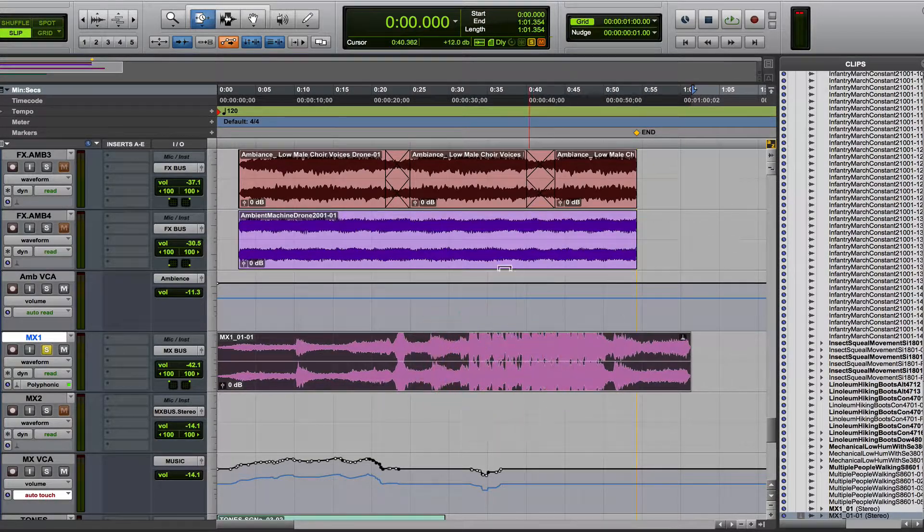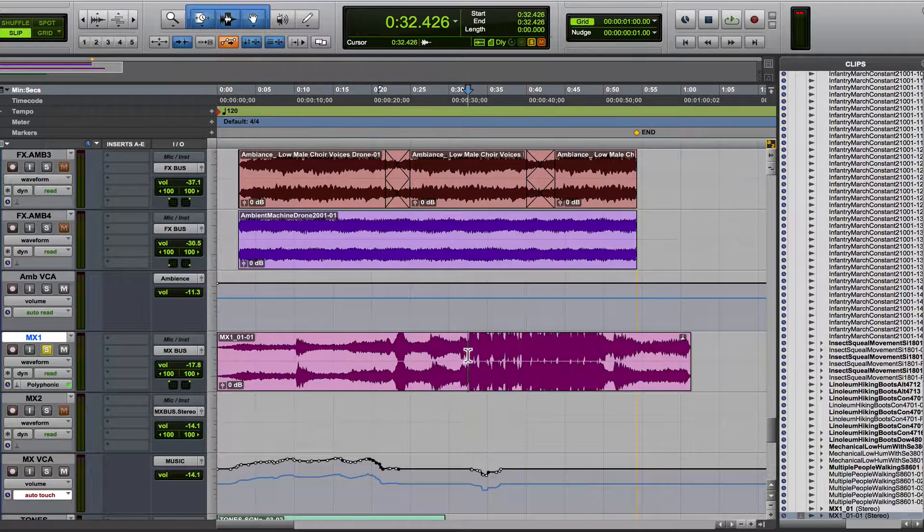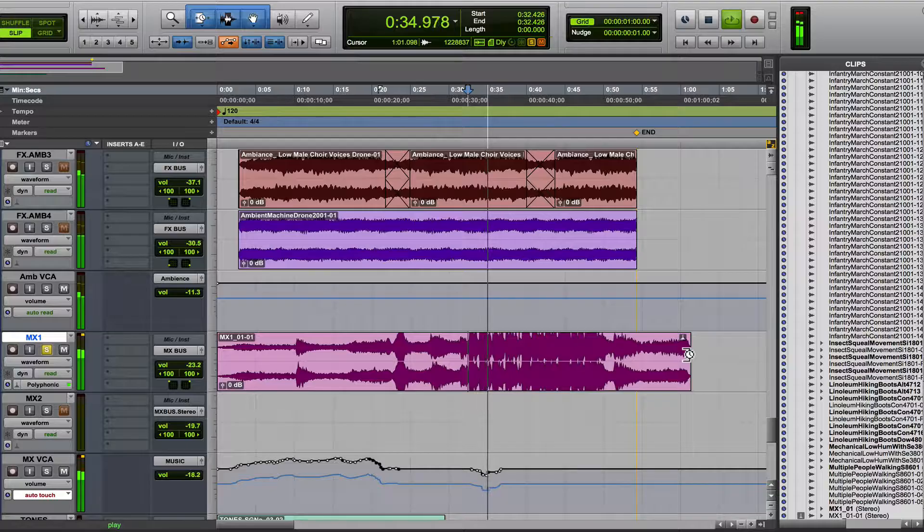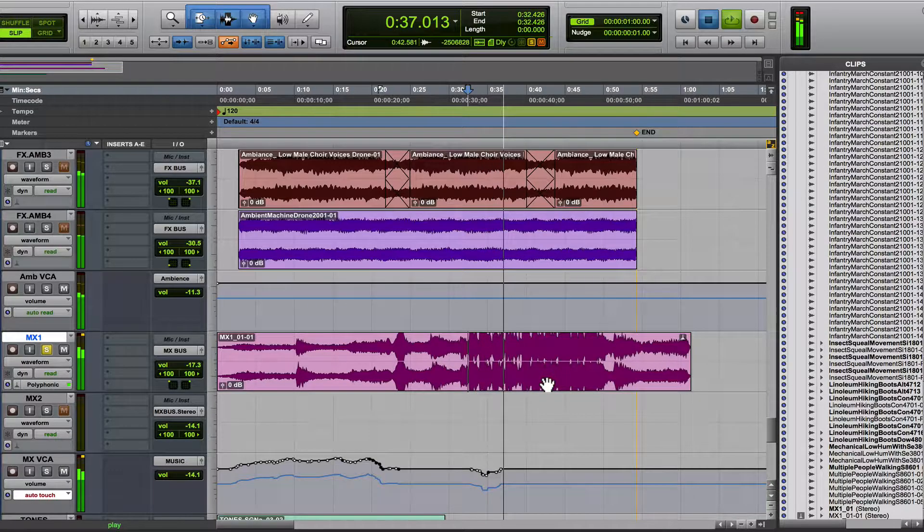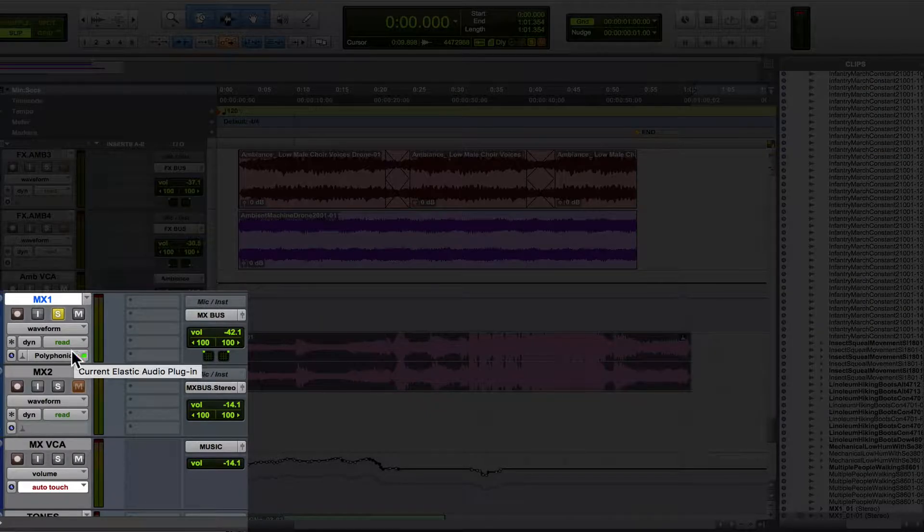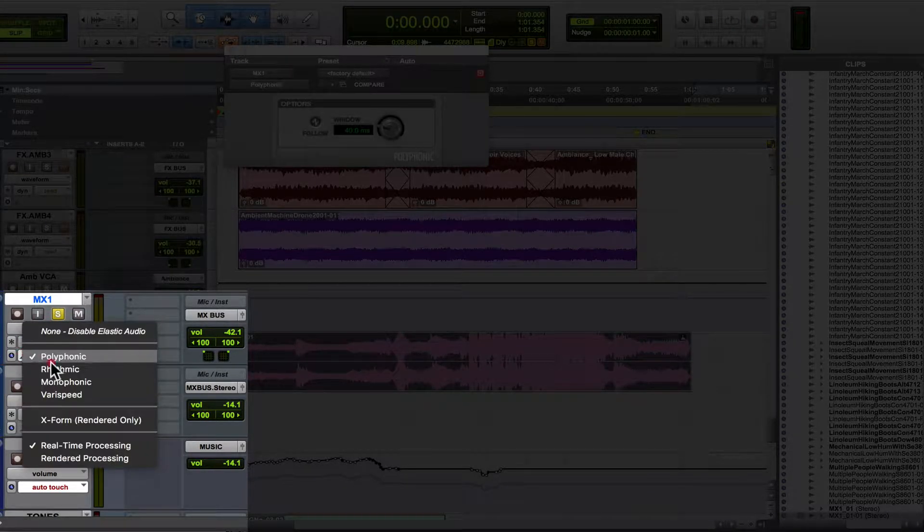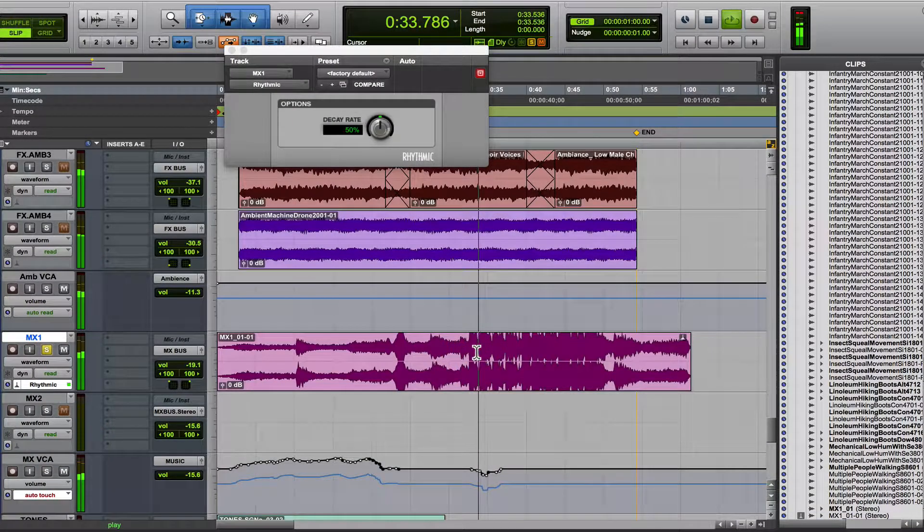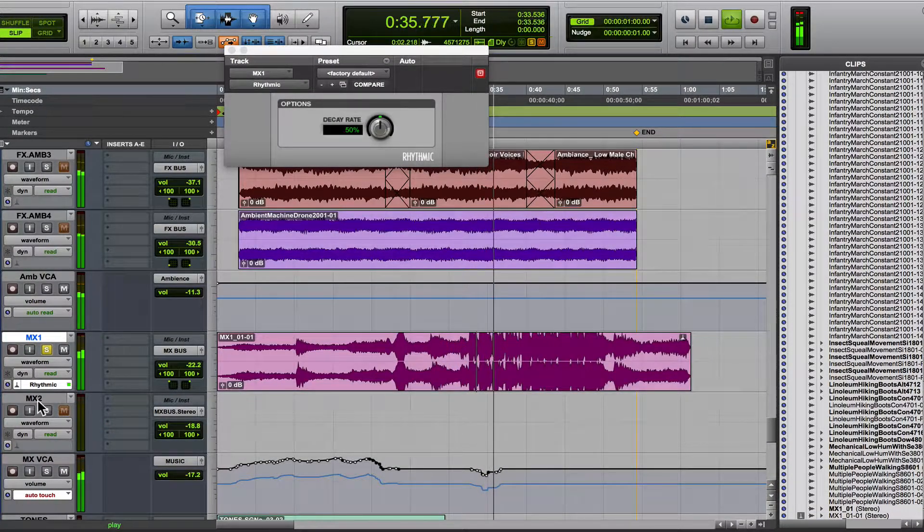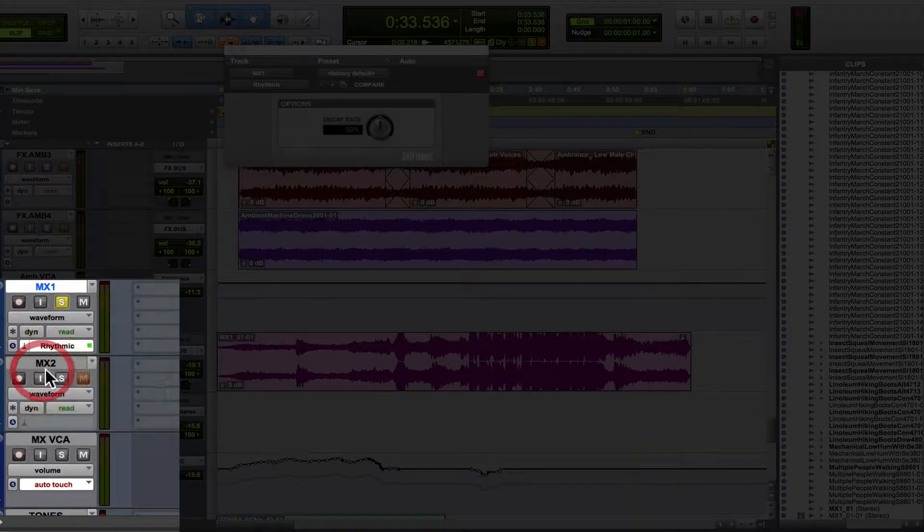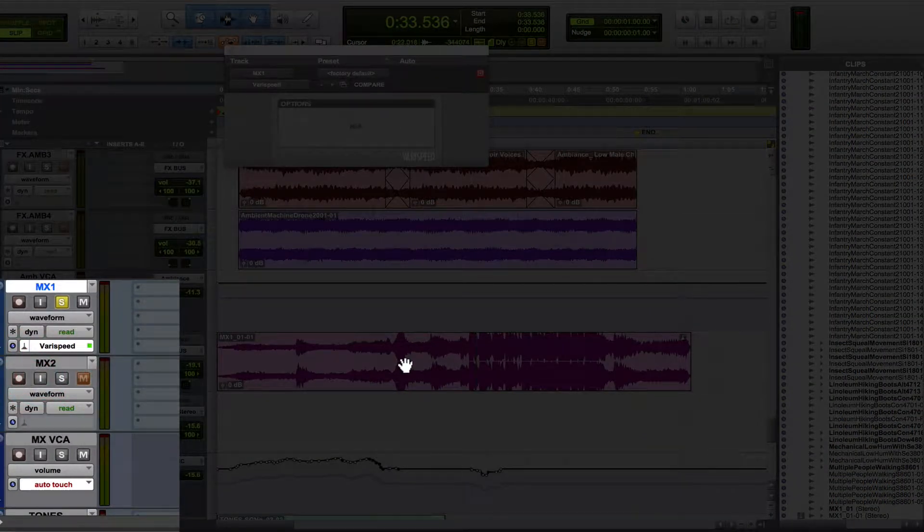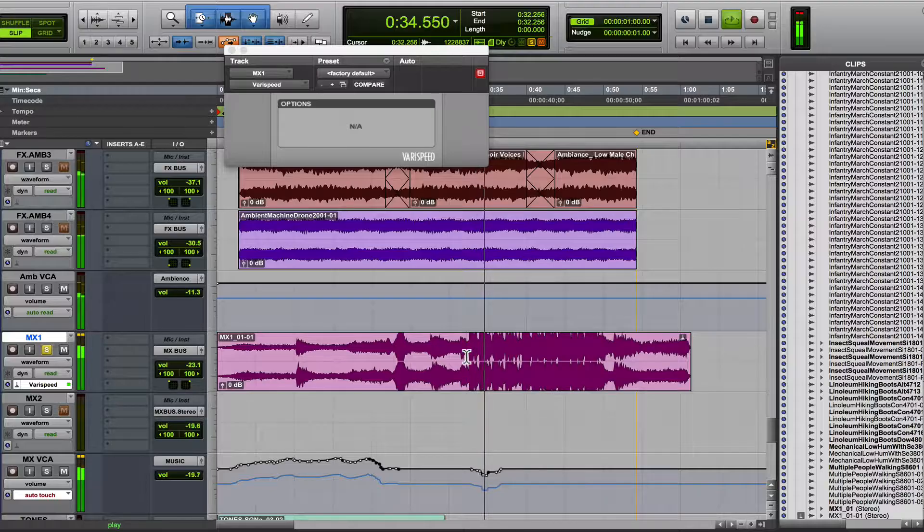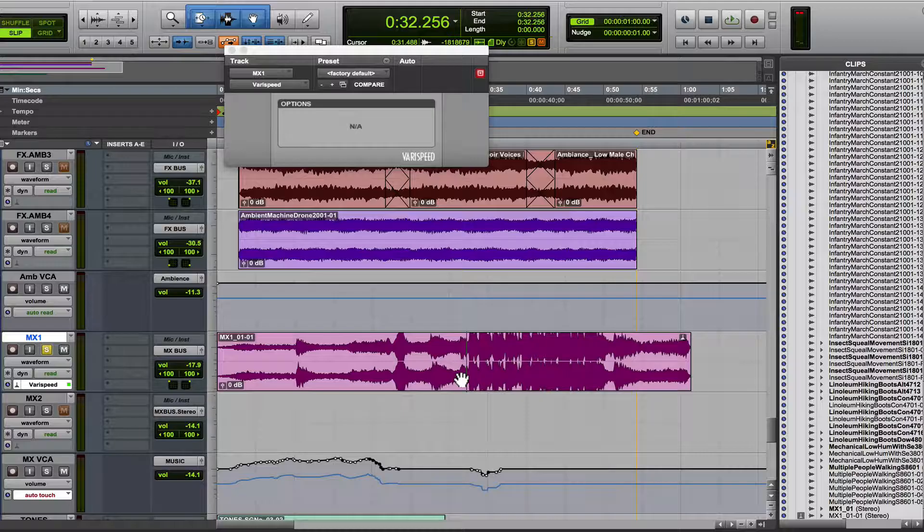So if we slow it down... still getting some artifacting. I did slow it down quite a bit. Let's try rhythmic. Or very speed. The very speed is going to actually slow it down as if it were tape, so it's going to actually change the pitch as well.